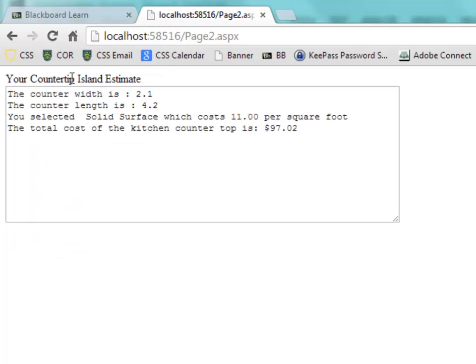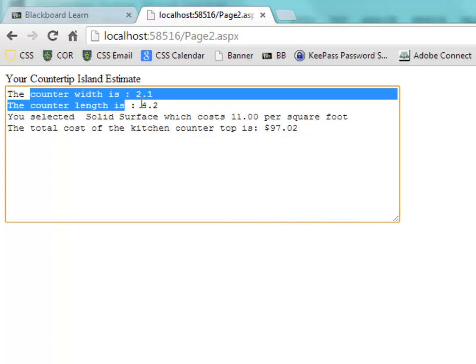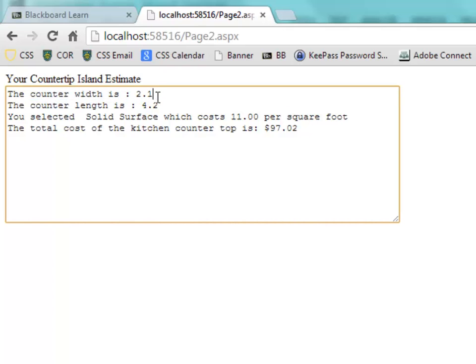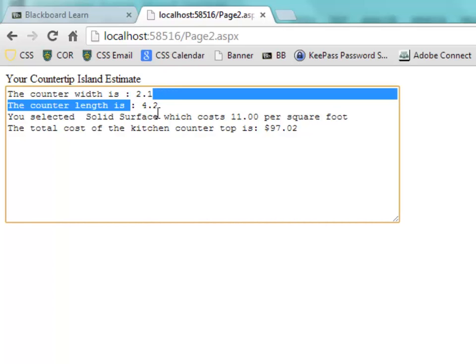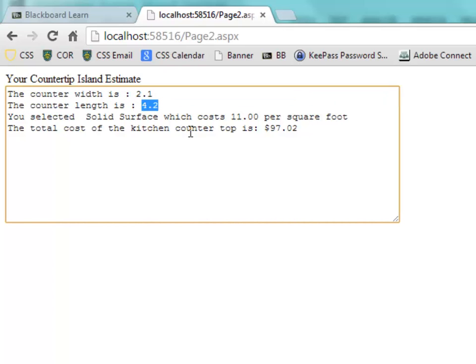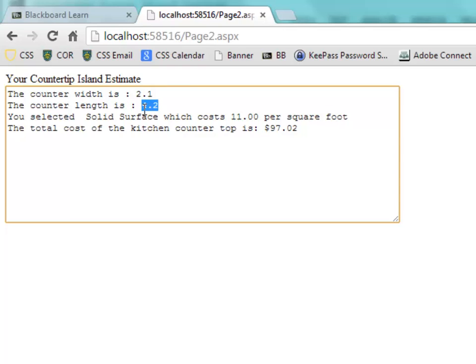And then you should pull those out here and you should be able to display those, the countertop width and length. And also calculate the cost of the total countertop, and that is simply the width and the length times the cost per square foot.